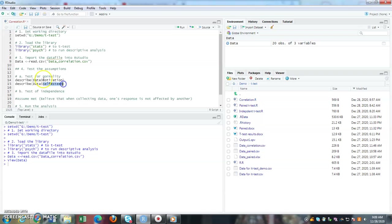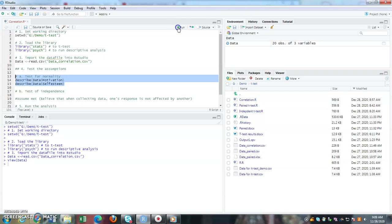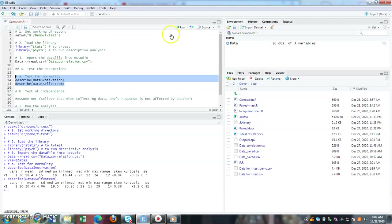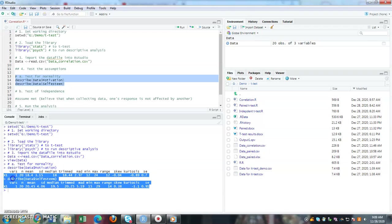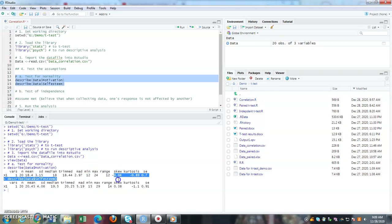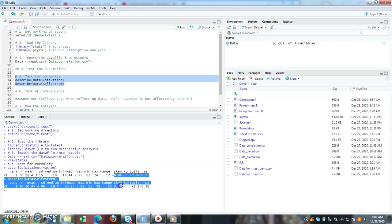For both of them, highlight and select run. Once you run it, if you notice under the console you have two sets of information - one for variable one and variable two. You have number of observations, the means, until the skewness for both variables.